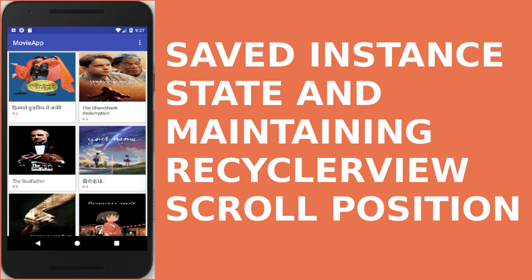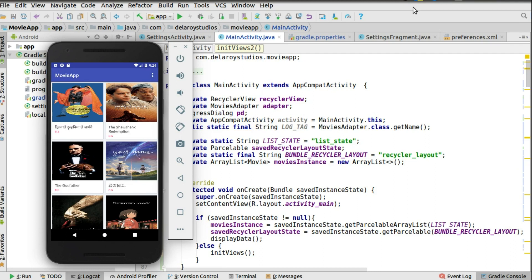Welcome to Delaroid Studios. In this tutorial on our movie app, we'll be wrapping up by implementing save instance state to persist the movie list — since we're not actually saving the most rated and popular movies to the SQLite database. We're also going to maintain the scroll position while rotating the device, so it stays persistent across configuration changes.